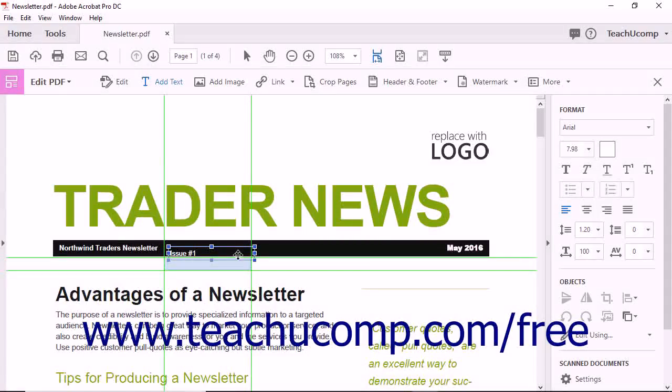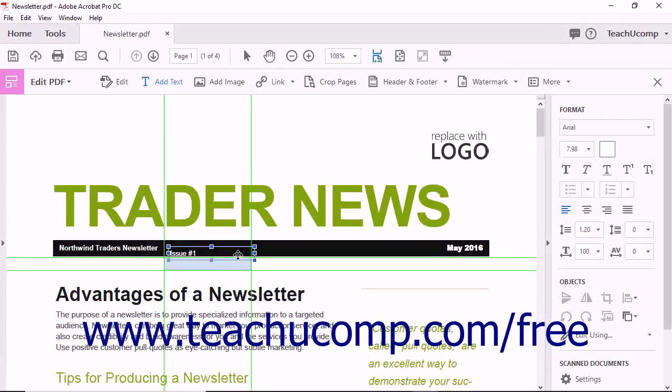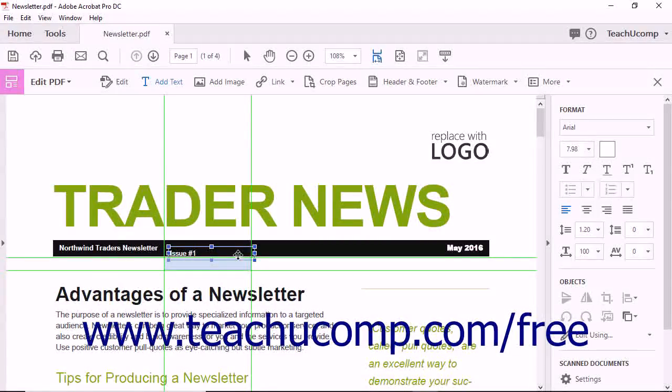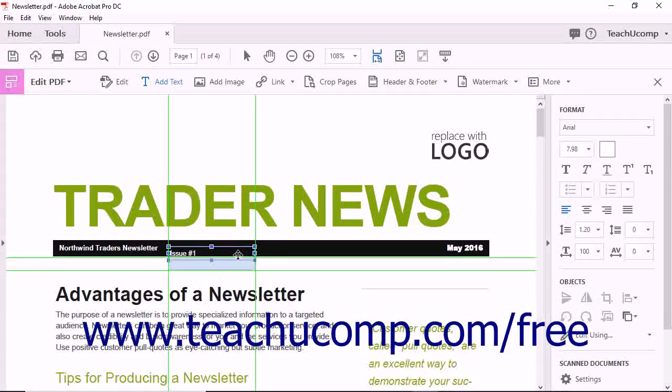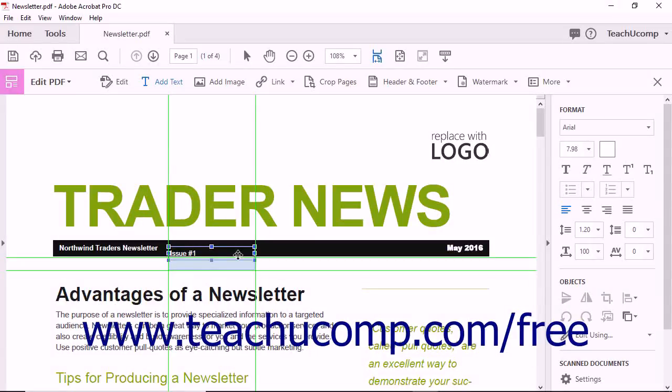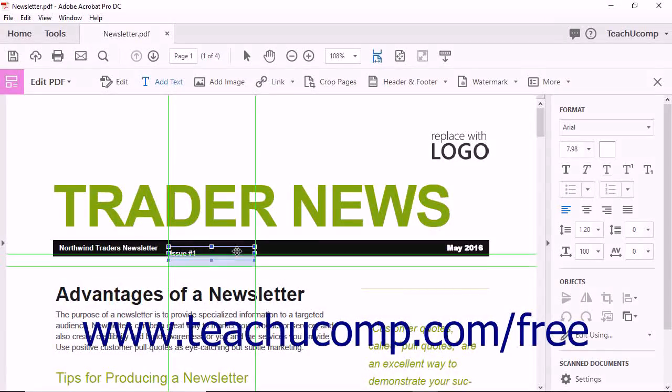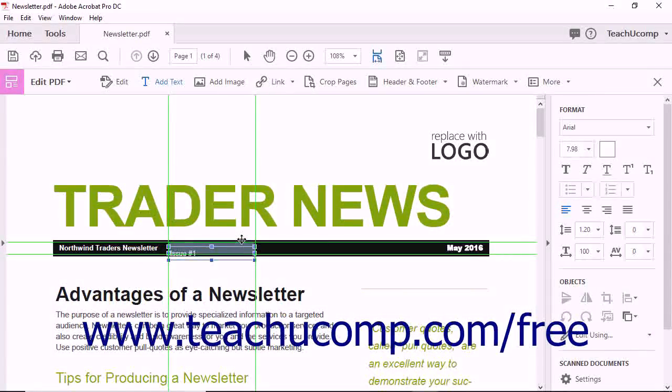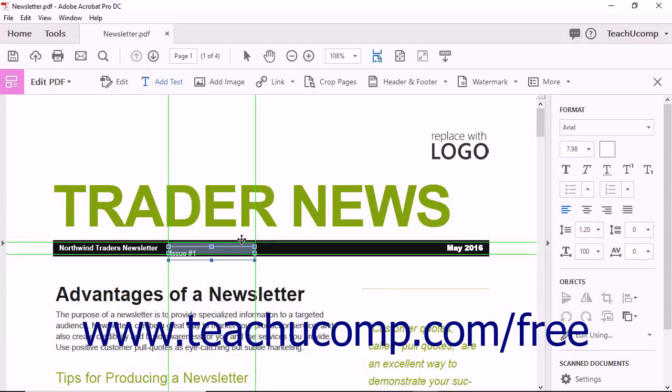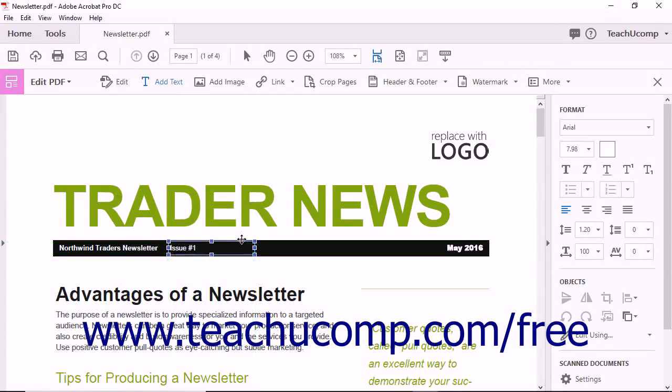If you want to align the text box with other text in the PDF, hold down the shift key on your keyboard as you drag the text box. The location to which the text box will be moved will be shown as a highlighted area as you click and drag. When the text box is in the desired location, release the mouse button to move it to the new location.